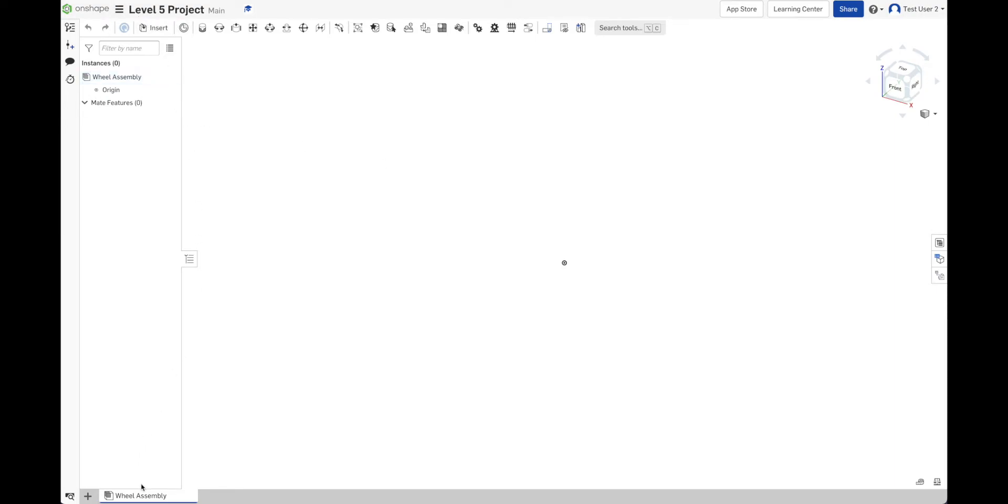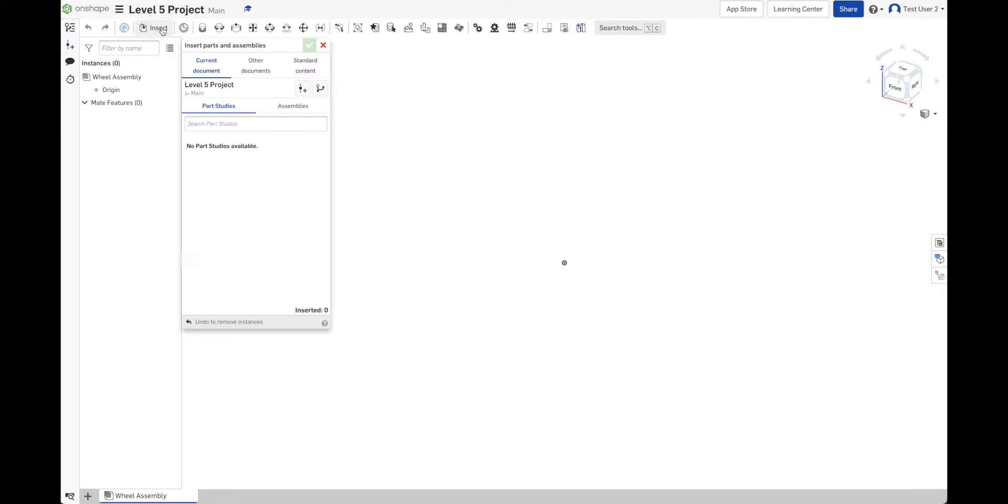Now we're ready to add parts to our project. If you're in an assembly, then you should get an insert button in the upper left. And it opens up a dialog where I can search for parts. First, I can search for parts in the current document. There isn't anything in this document. So there's no parts to search for.